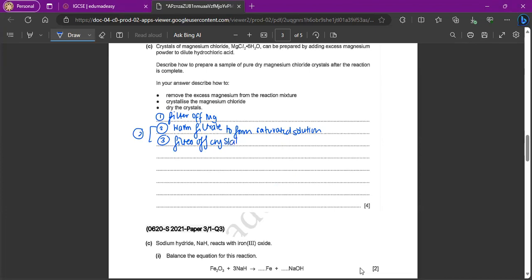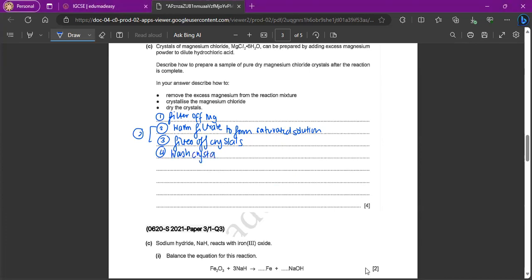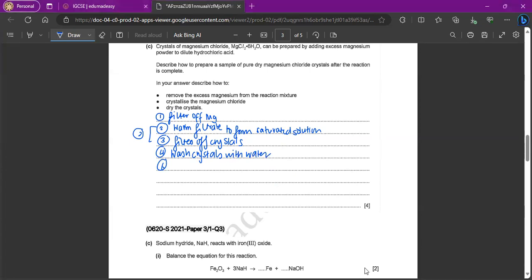Then for the final point, if you're drying off the crystals, you obviously want to wash the crystals first with water, cold water, because you want to take any impurities out. So wash crystals with water, and then dry in like an oven or something like that. This would be your third point. And that's how you do that.